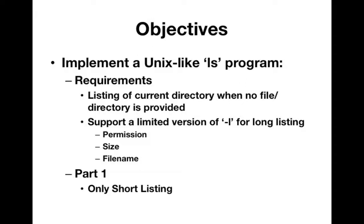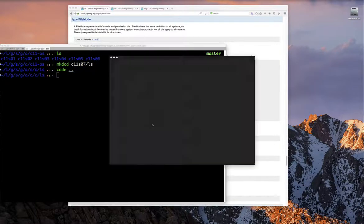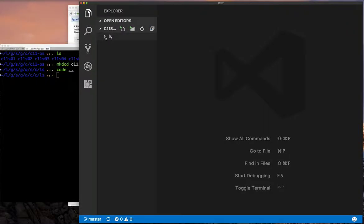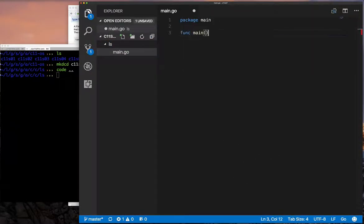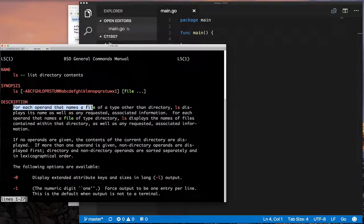When you specify the minus L option, we're just going to list the permission of the file or directory, its size, and its name. Let's start by preparing our project directory — our main.go file — but we're not going to write anything just yet. We're going to look at the documentation and figure out what we need to implement. Let's go look at the man pages for the LS program.